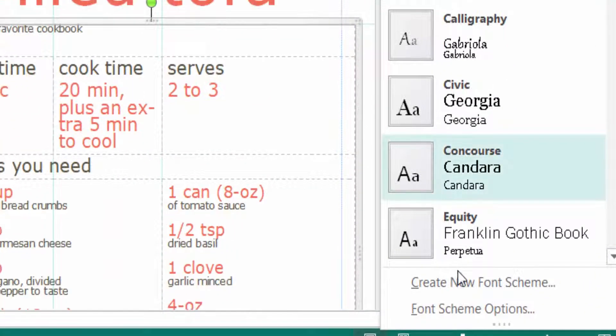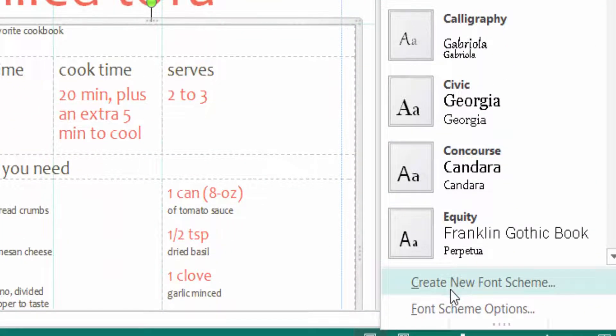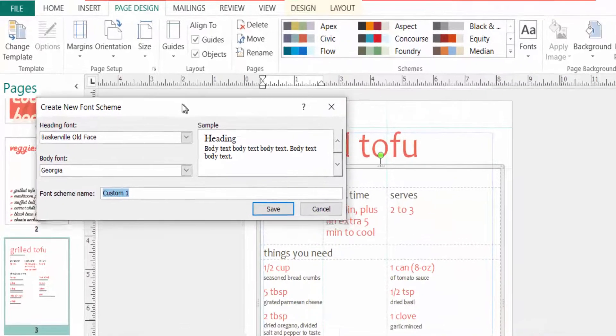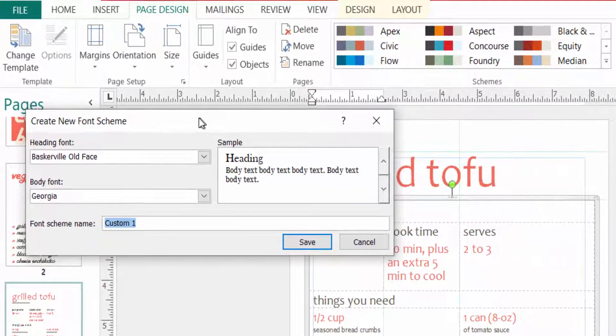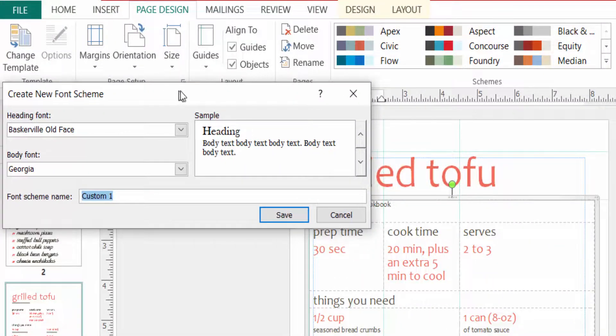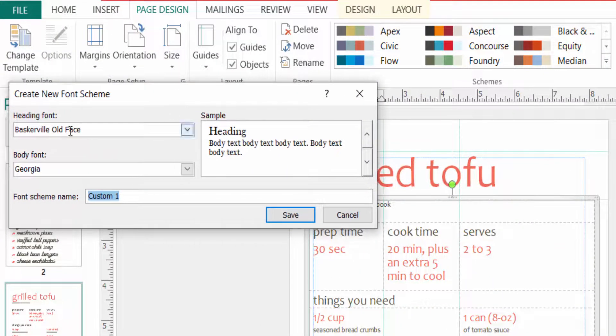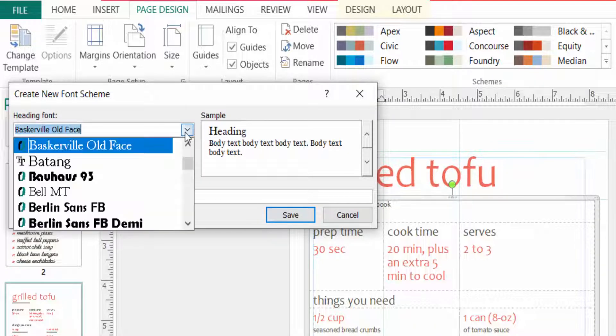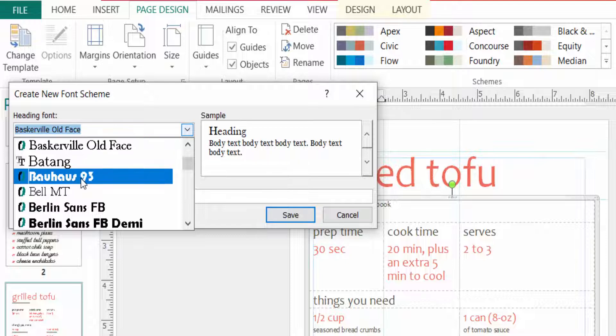Then I click and create new font and there is a dialog box appear here. I choose the heading font and also choose body font. So I click here the drop down menu of the heading font.